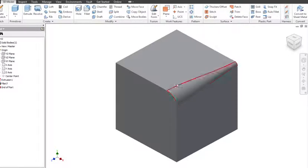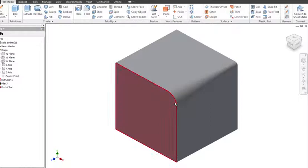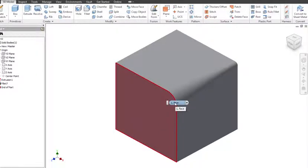So changing the angle that the chamfer is at rather than the standard 45 degrees you could have it for one way or more the other way. So that's irregular chamfers and irregular fillets.